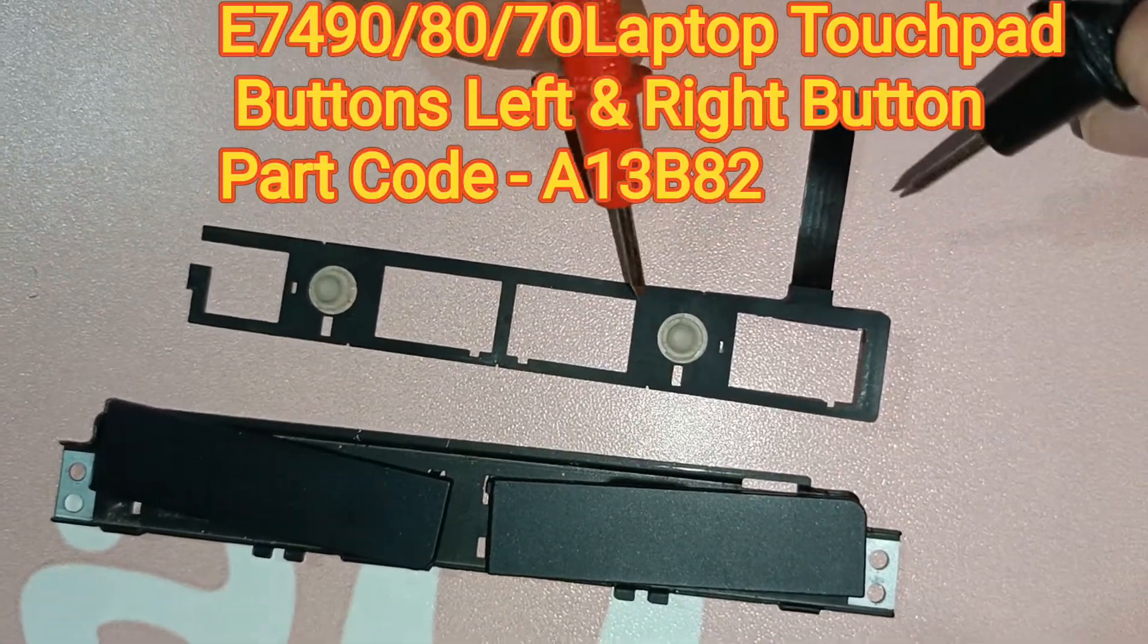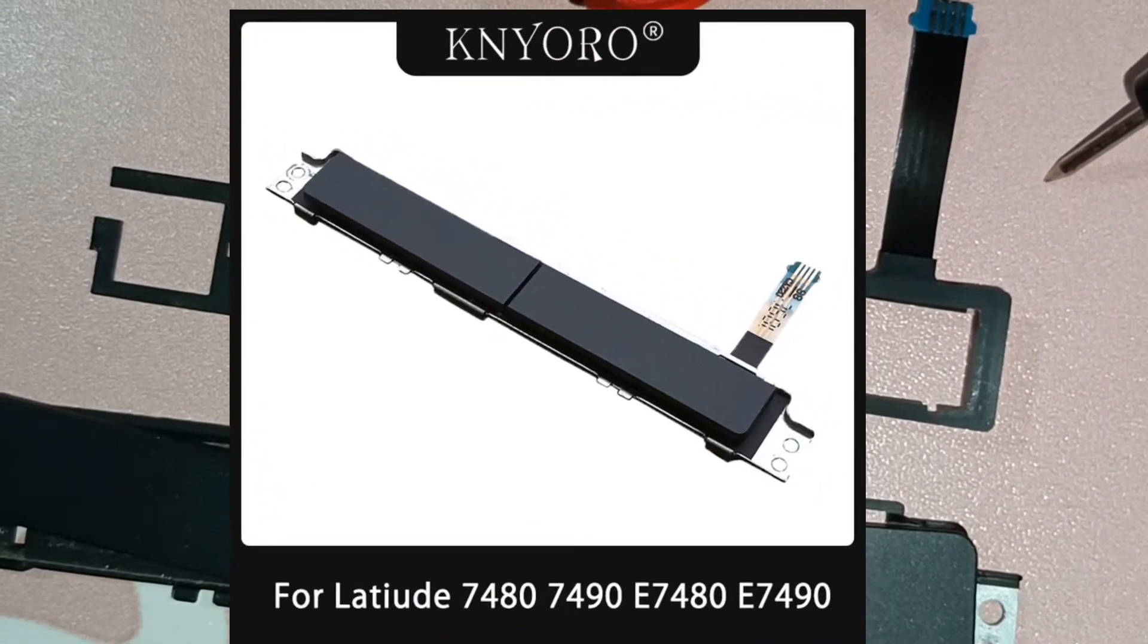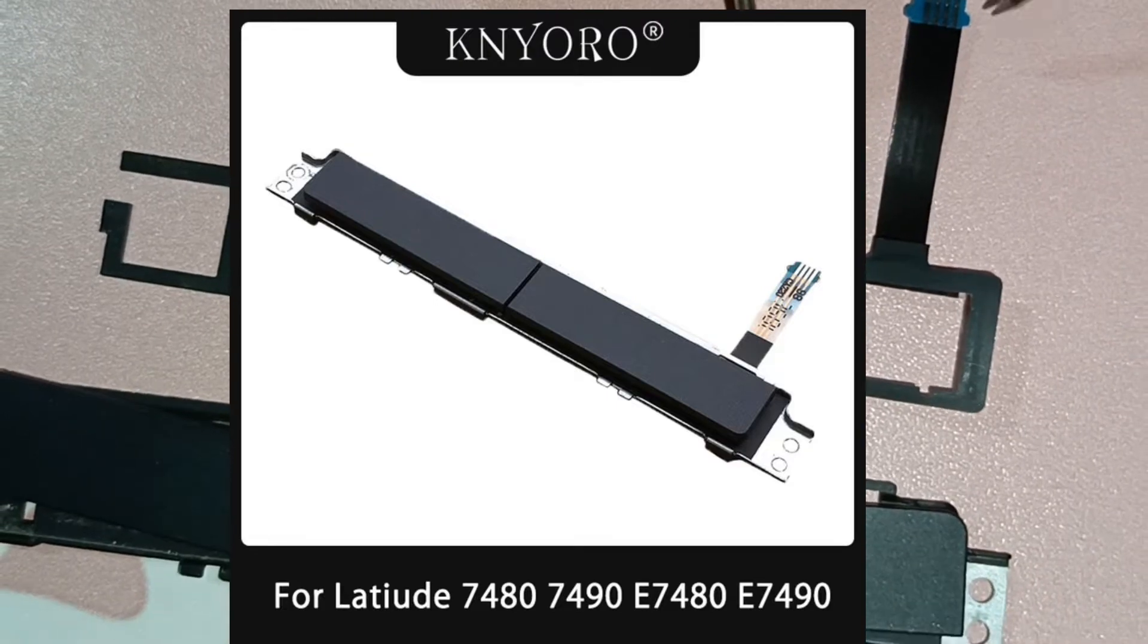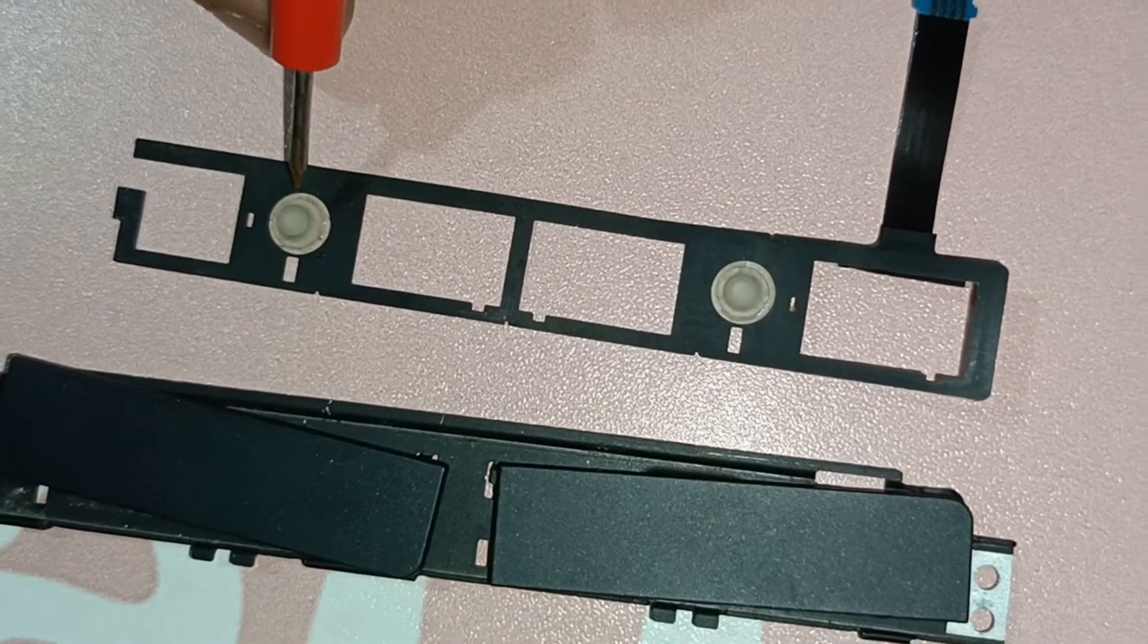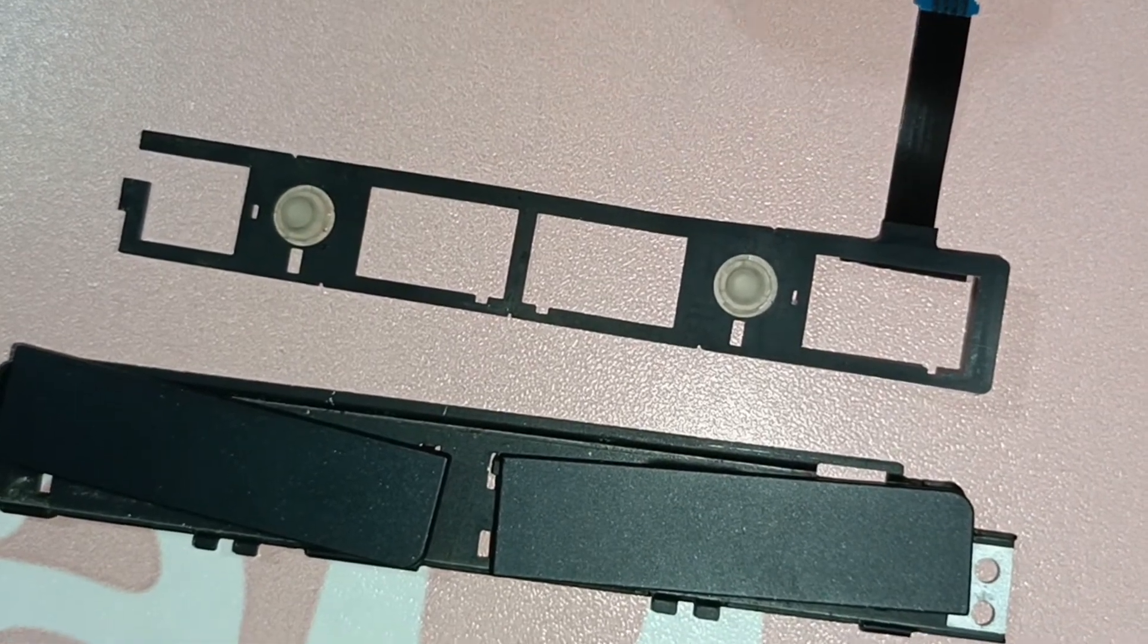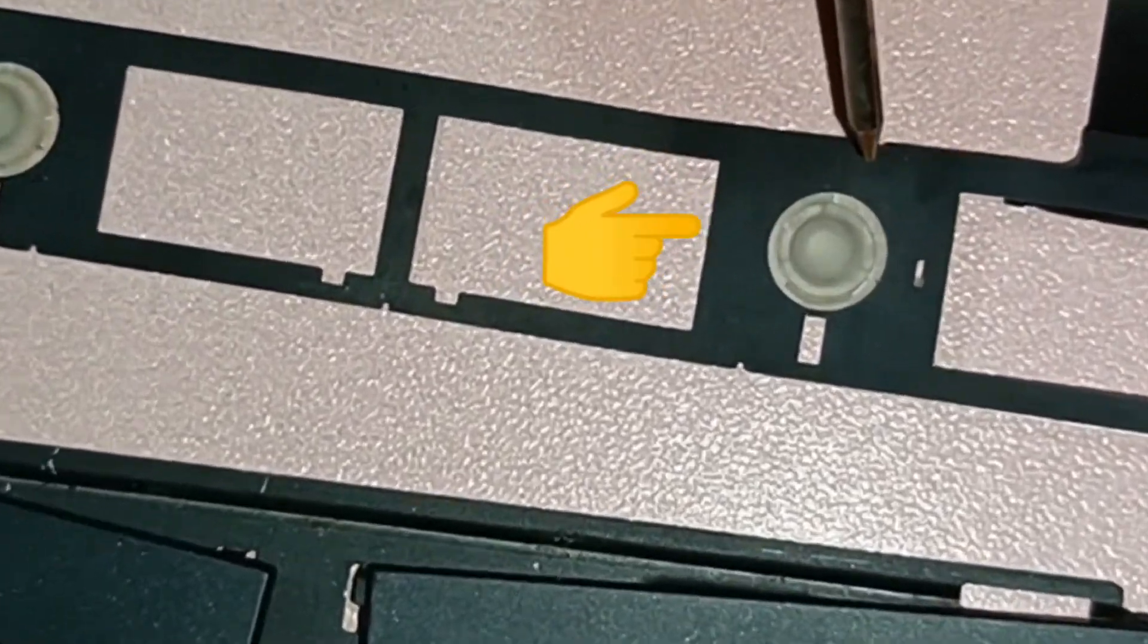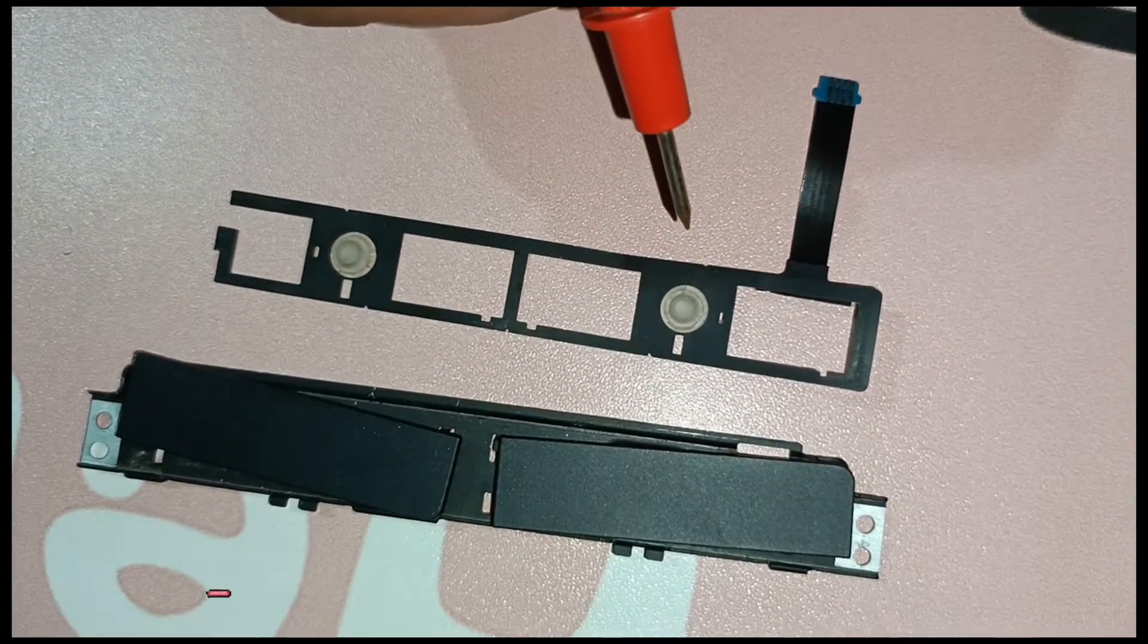Today we're working on a touchpad button from a Dell Latitude 7490 which has a problem where the right side button is not working and the left side button is working. I've already checked it, so I want to show you how we can trace out the issue.